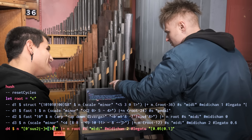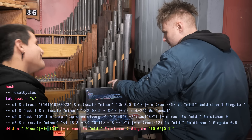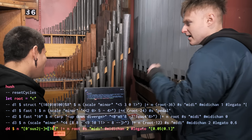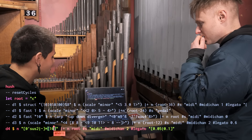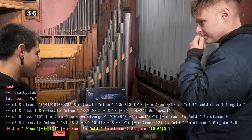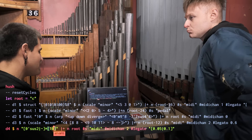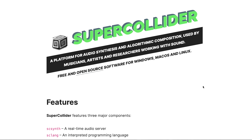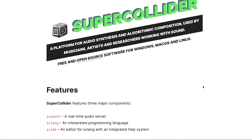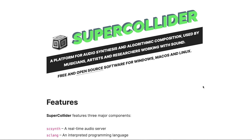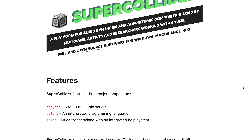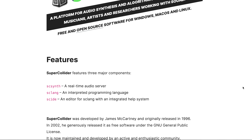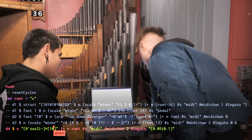Is Tidal based on SuperCollider? It is. So Tidal — the syntax you see here is based on Haskell, but then it talks to SuperCollider in the back. So every time I'm running Tidal, SuperCollider is running in the background. So it's a deeper layer underneath.